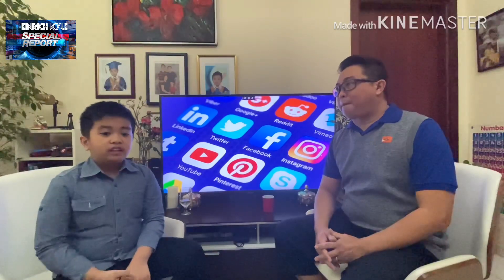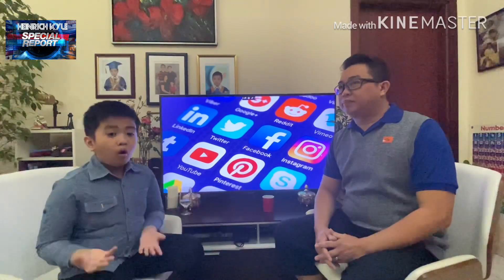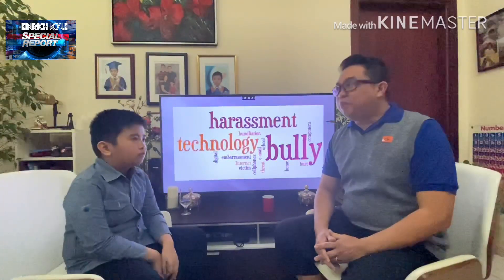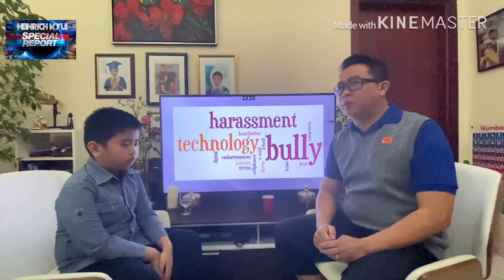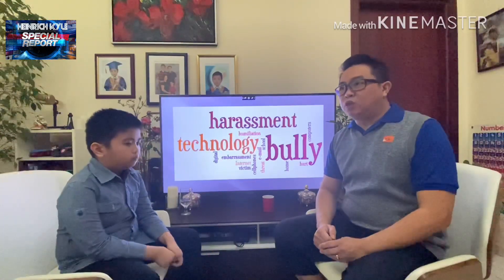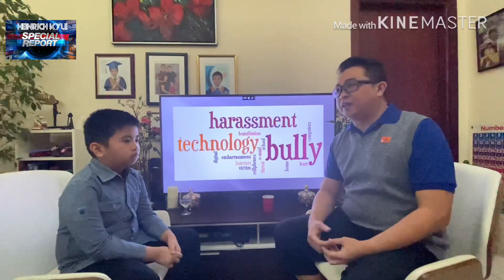The second question is: what are the examples of cyberbullying? The examples of cyberbullying are posting comments or rumors about someone online that are mean, hurtful, and embarrassing; threatening to hurt someone or telling them to kill themselves; posting mean or hurtful pictures or videos; pretending to be someone else online in order to solicit or post personal or false information about someone else; posting mean or hurtful comments about any race, religion, or other personal characteristics online; and creating a mean or hurtful web page about someone.